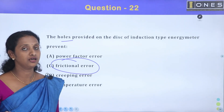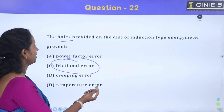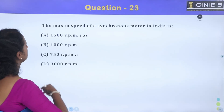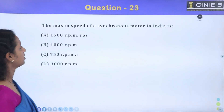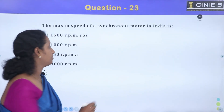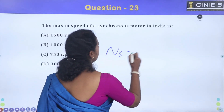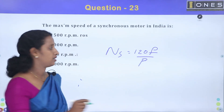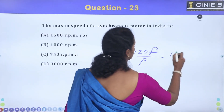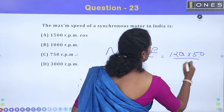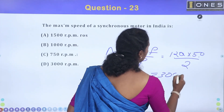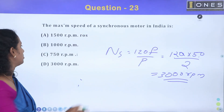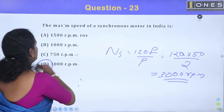To overcome friction in instruments, jewel holes are provided. Next: what is the maximum speed of a synchronous motor in India? The formula is 120F / P. The minimum number of poles is 2, so: 120 × 50 / 2 = 3000 RPM. The maximum speed is 3000 RPM. Option D is the correct answer.